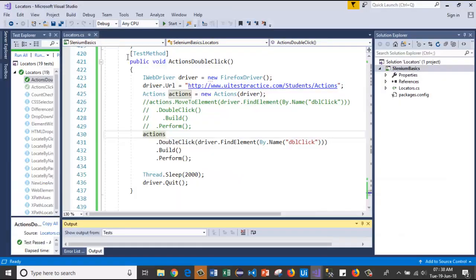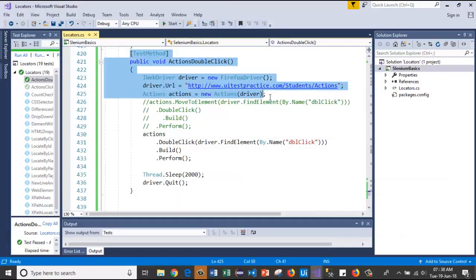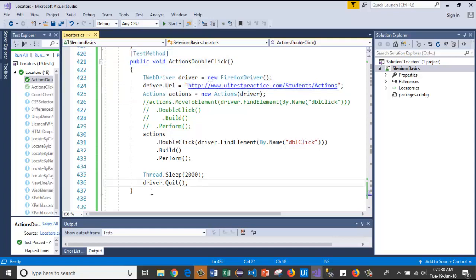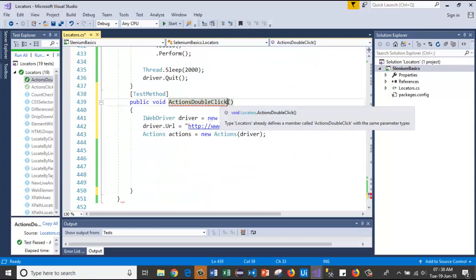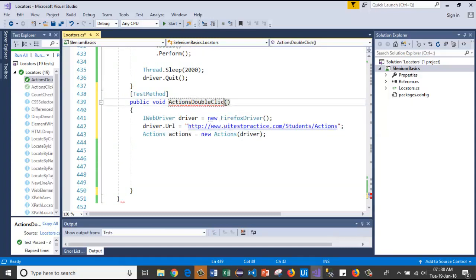For that I will copy and paste the first five lines and I will rename the method as actions click and hold and release.